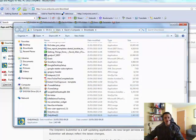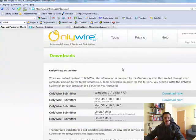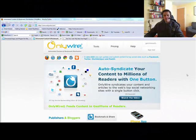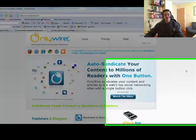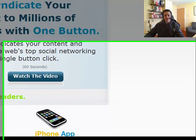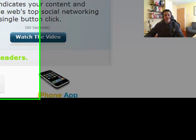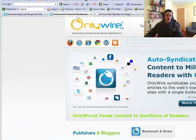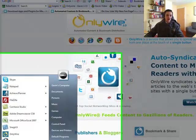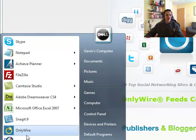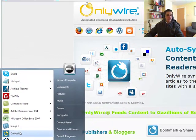So your OnlyWire submitter is now installed on your computer. Once you've installed your OnlyWire submitter software, you should find it down here in the right hand side status bar or at the bottom of your computer if it's active. Now if you don't find it, what you want to do is come over to your start menu or find your programs. Click on the OnlyWire program which should now be installed.